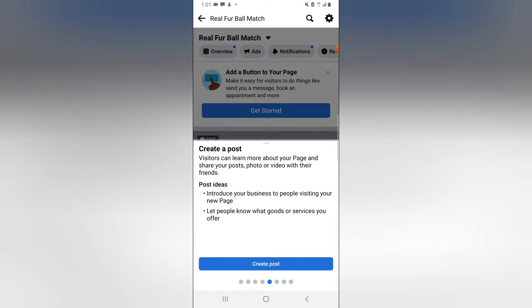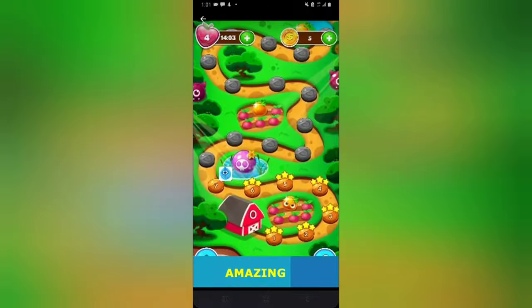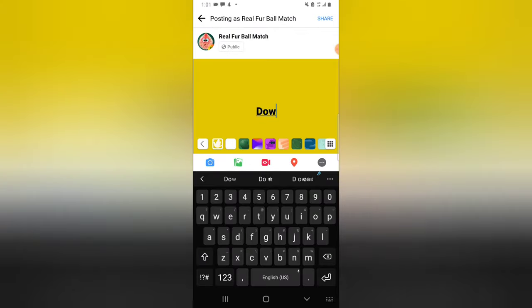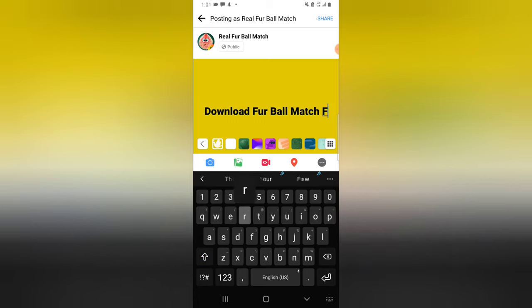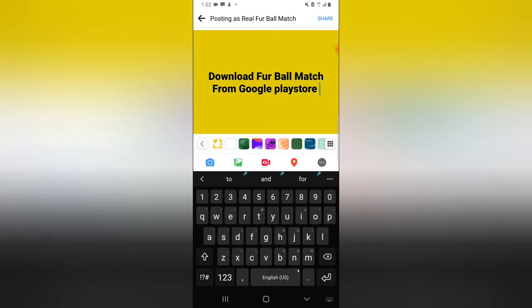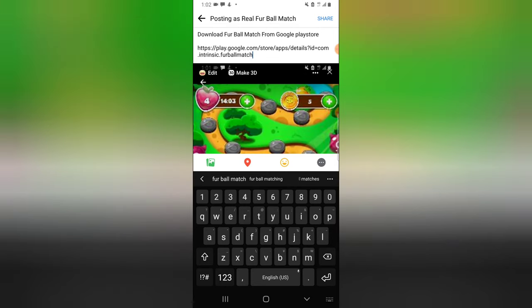Now it says 'Create a Post.' I'm making a post — you can go ahead and add information that people will be interested in. I'm going to click on the game, take a screenshot, then come back to Facebook to create a post. I can easily add the image I saved, and also add the link I already copied from the Google Play Store.